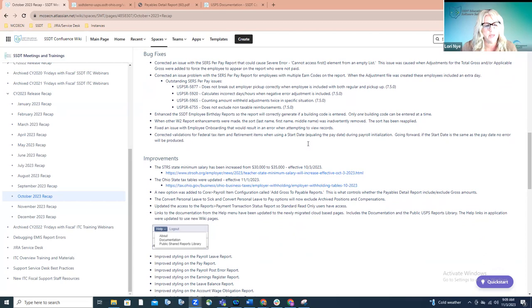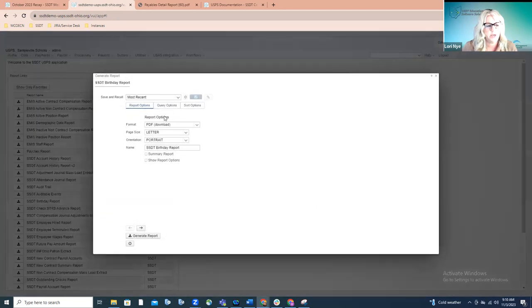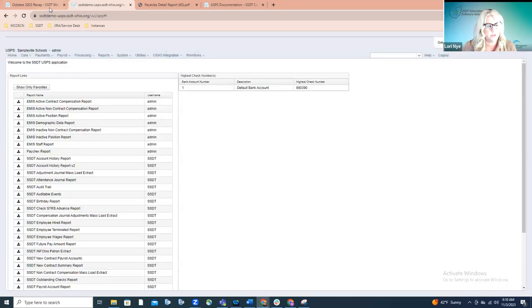An enhancement was made to the SSDT employee birthday report — you can now generate that report for a specific building code. This is an SSDT template report. When you click the generate option and go to the query options tab, you can generate the report just for a specific building if that's what you want. In the past this was not working, but now it has been fixed. If you enter a building code in this query parameter, it should generate the report only for that building.